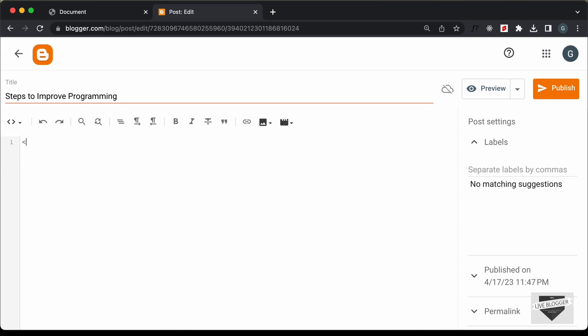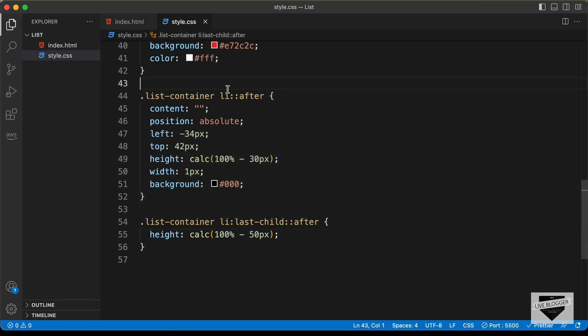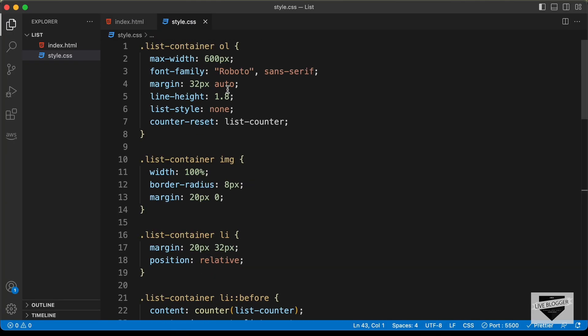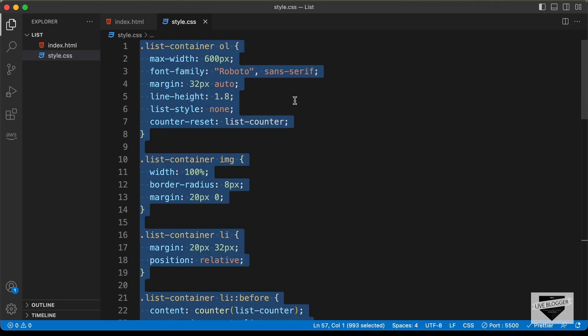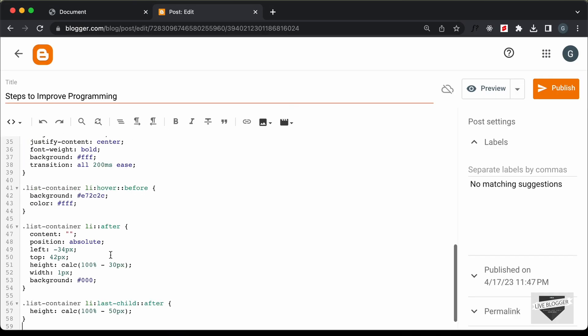So let's create a style tag over here. And in this style tag, we will add the CSS. So let's go back to our source code. And let's copy all the CSS from here and let's paste it over here.